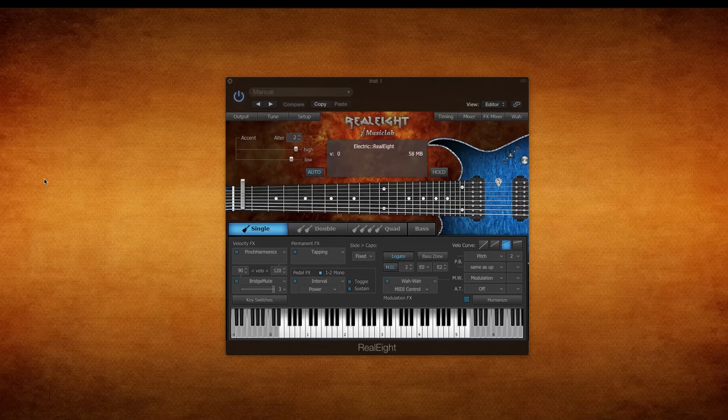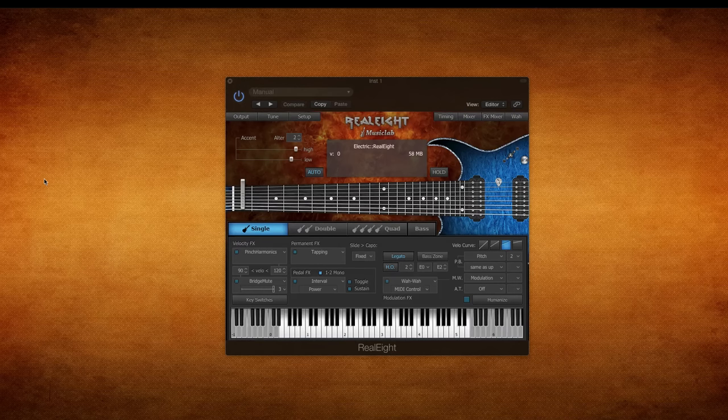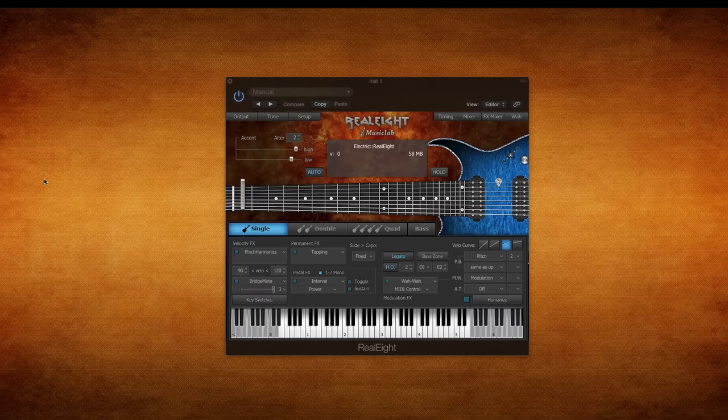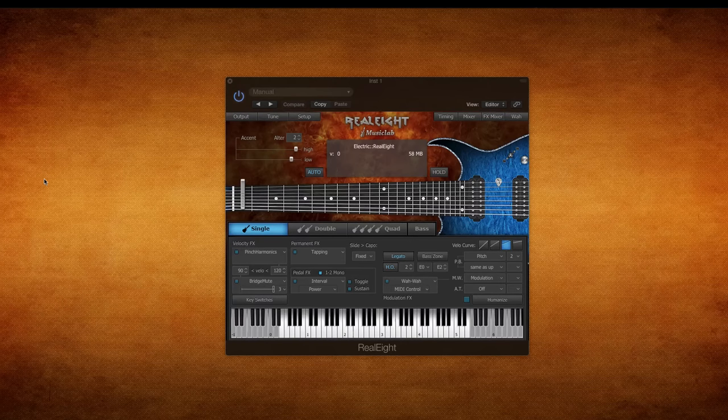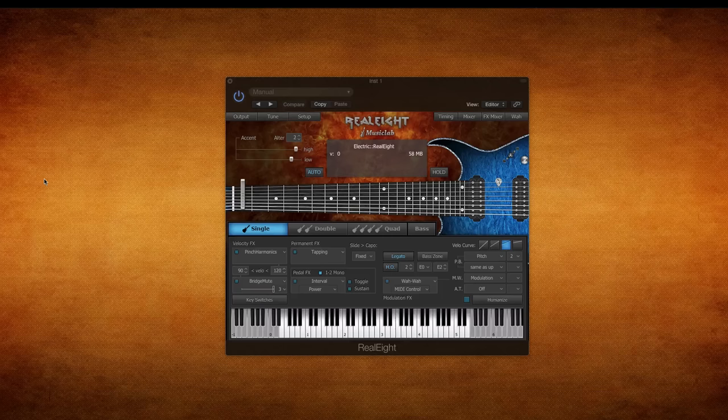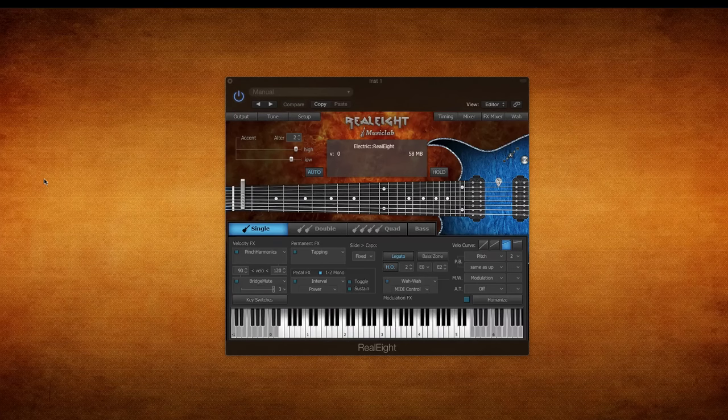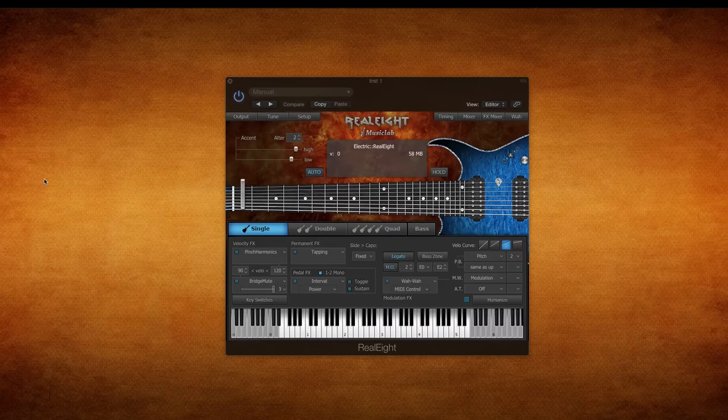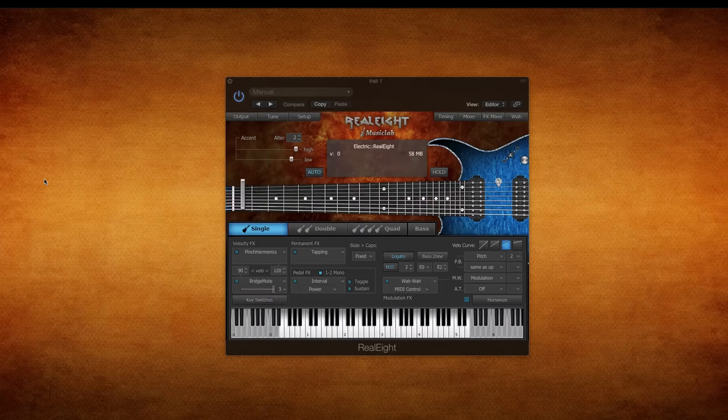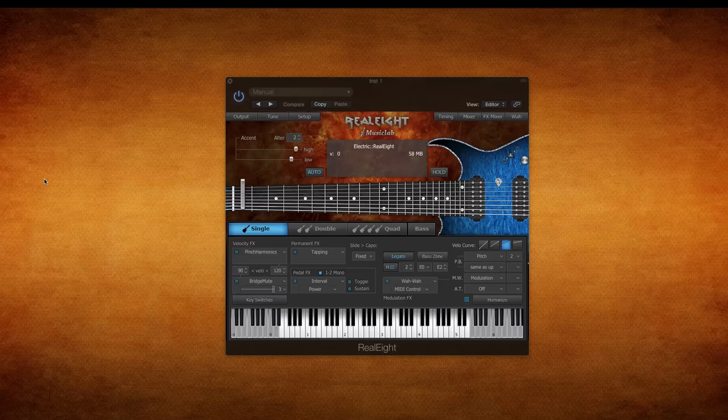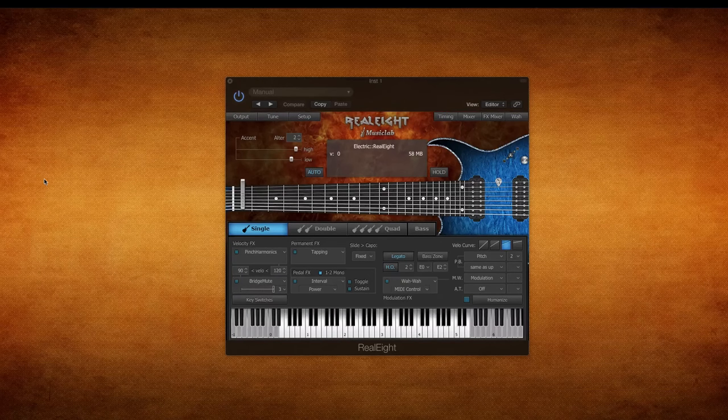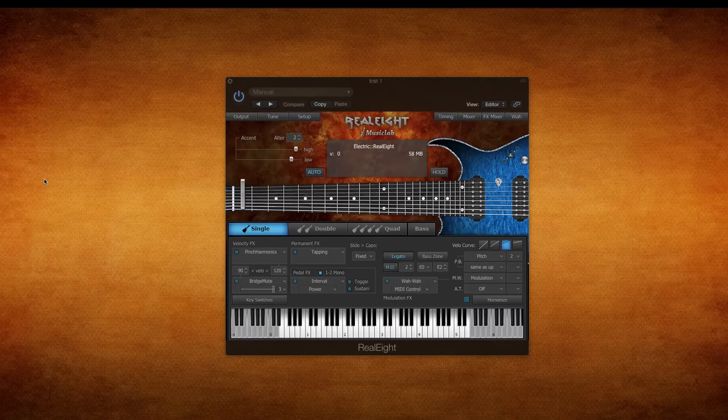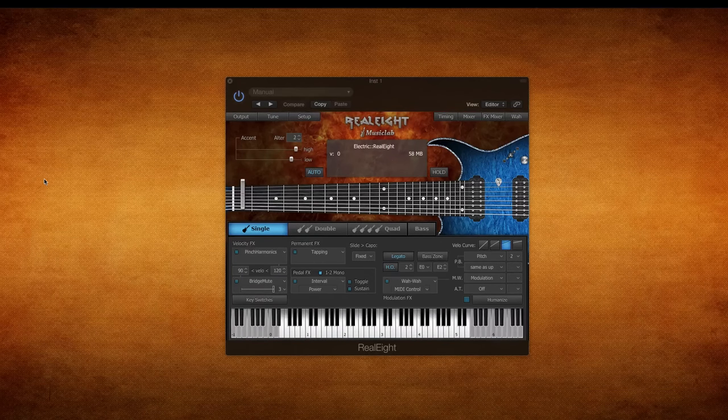Now the thing I like about it, all of Music Lab's plugins for that matter, is the fact that they have a very small footprint. This is only 58 megabytes, but they don't sacrifice in quality, which is what I love because if you're stacking a bunch of high quality plugins, you're going to run out of RAM and have to start freezing tracks or bouncing.